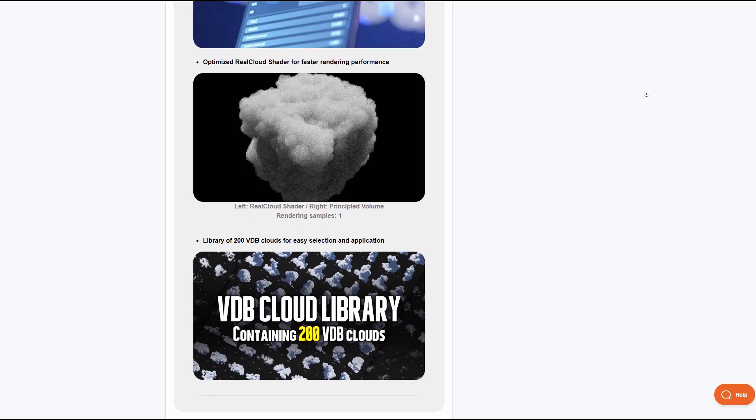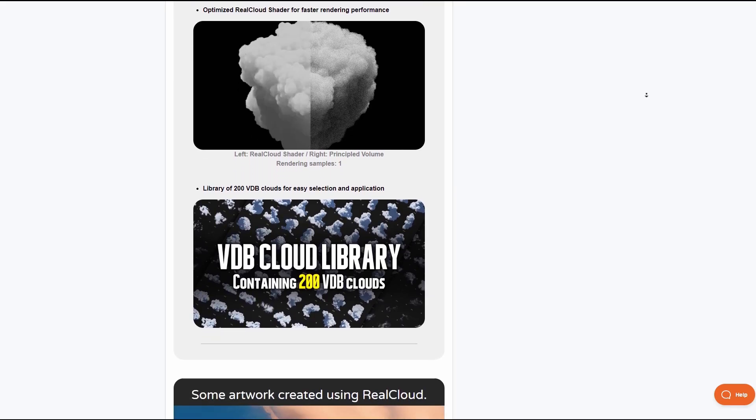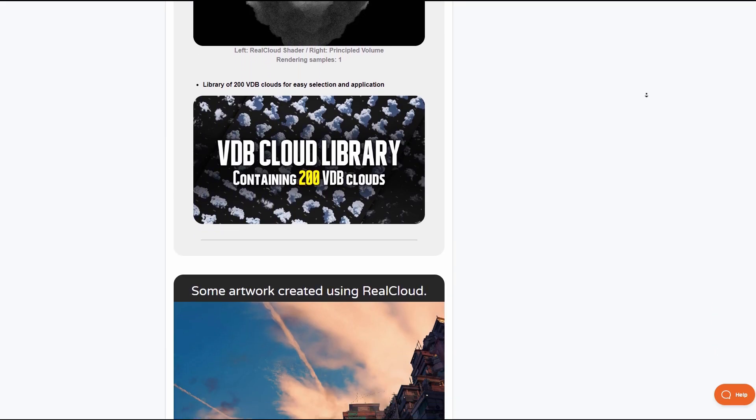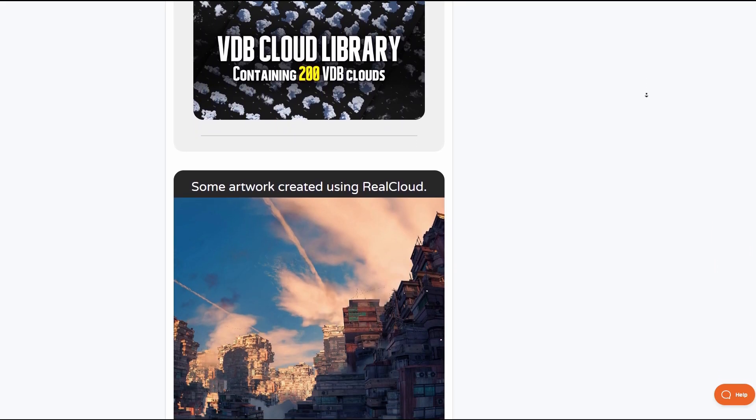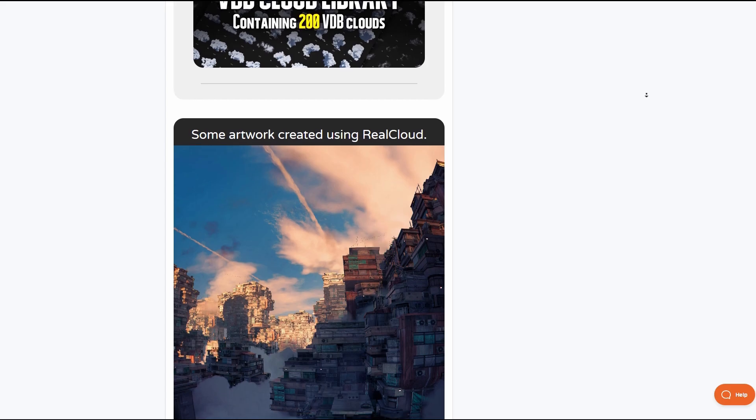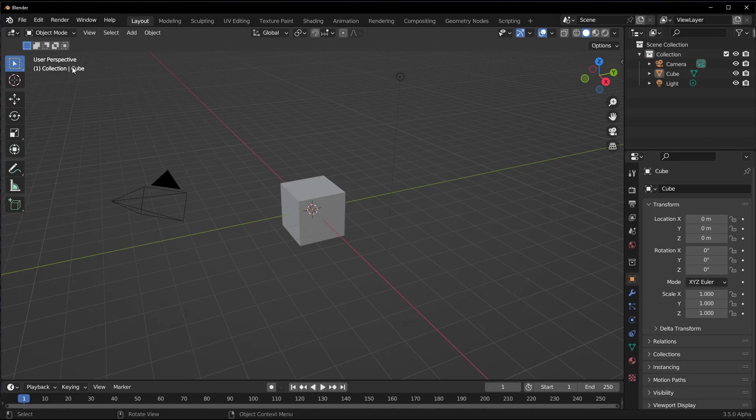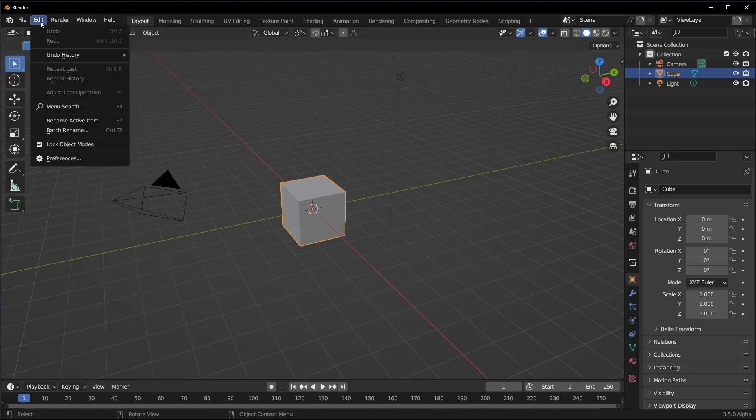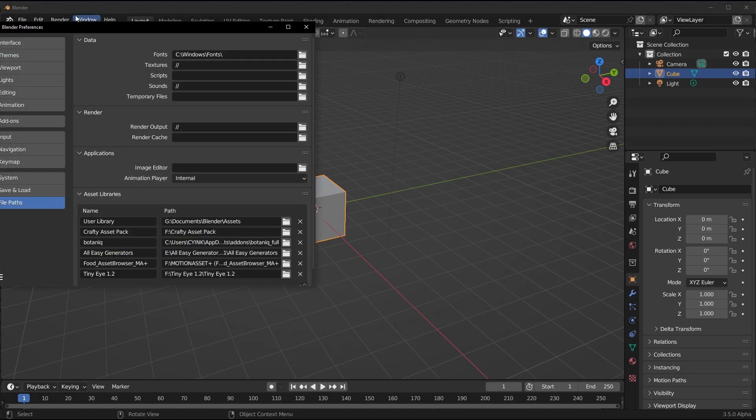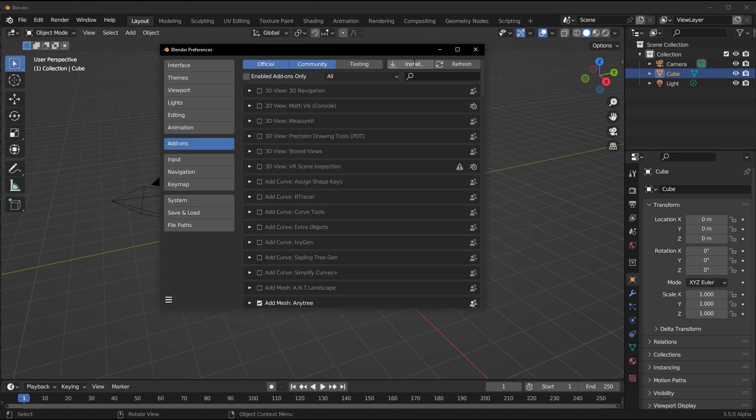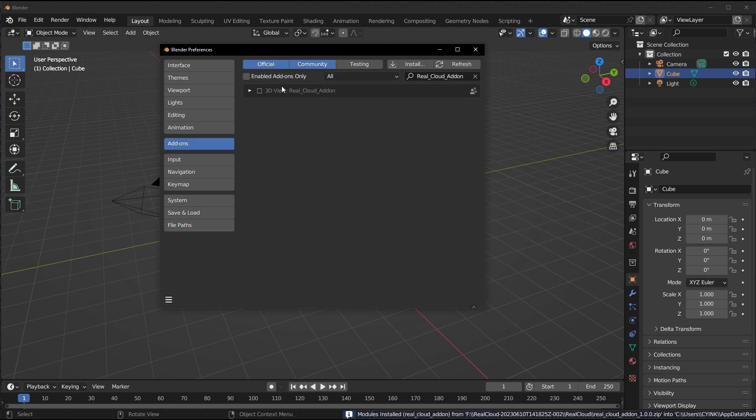For those who like to get this, there's going to be a link in the description. To get started, all you need to do is fire up Blender, go over to Edit, go over to Preferences, then go over to Add-ons and install the add-on.